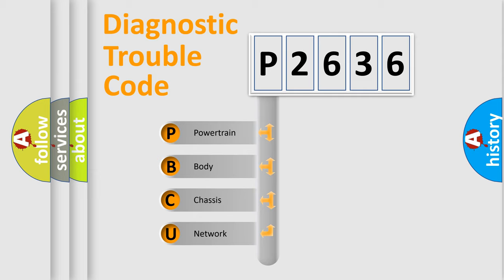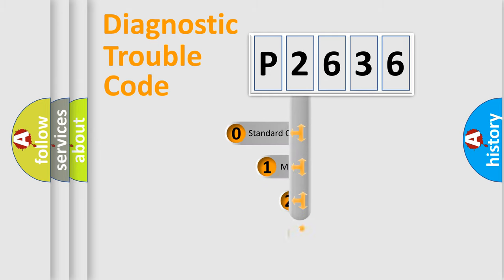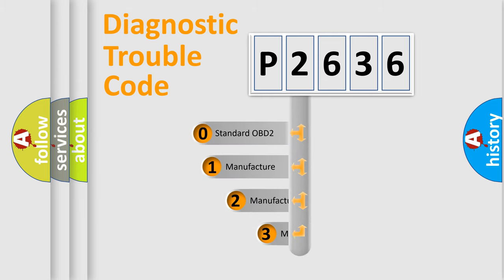We divide the electric system of automobile into the four basic units: Powertrain, body, chassis, network. This distribution is defined in the first character code.